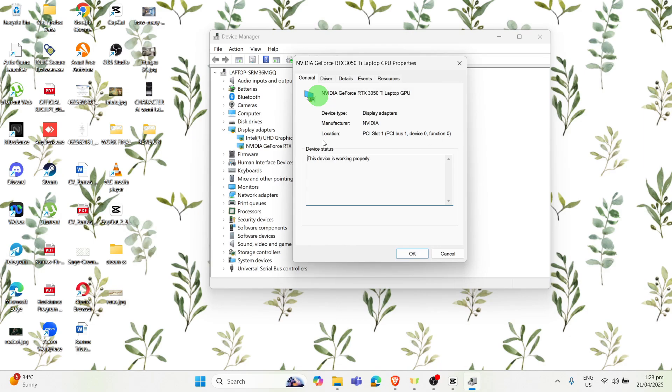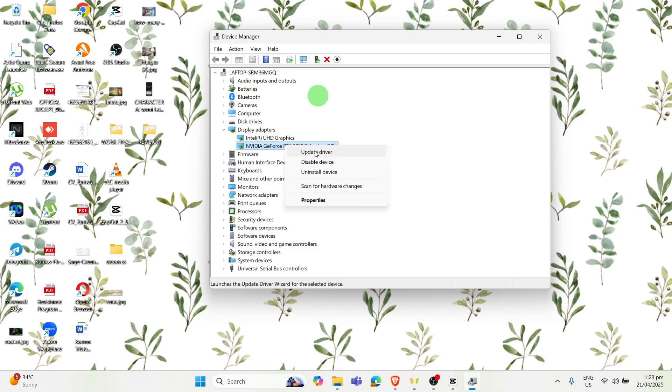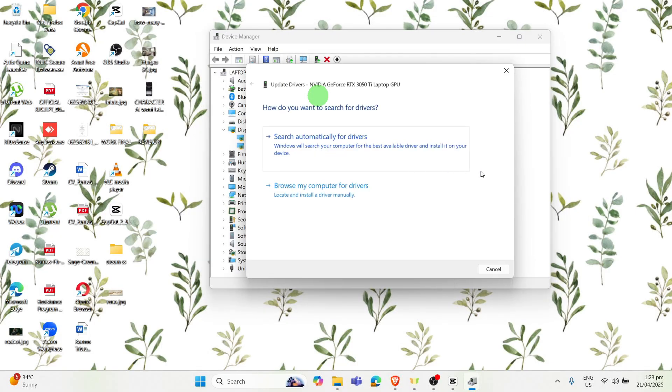Then you have to right-click this NVIDIA GeForce RTX Laptop GPU, so you have to click on the Update Driver. Then it will ask you how do you want to search for drivers, so you just have to click Search Automatically for Drivers.